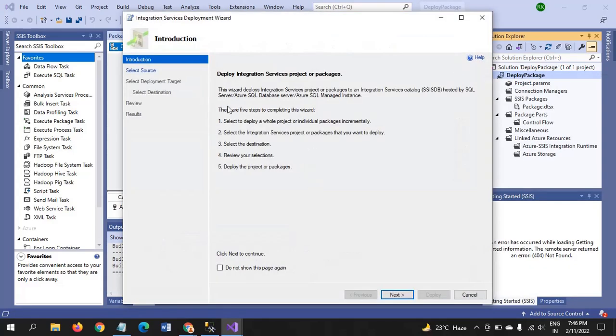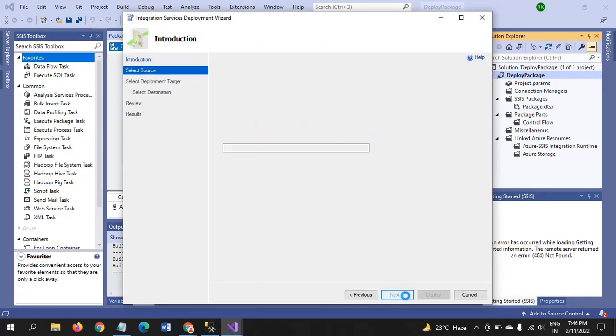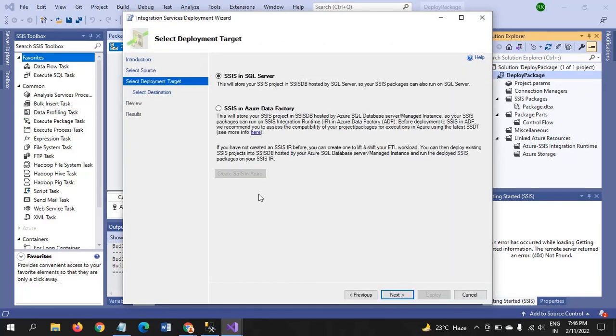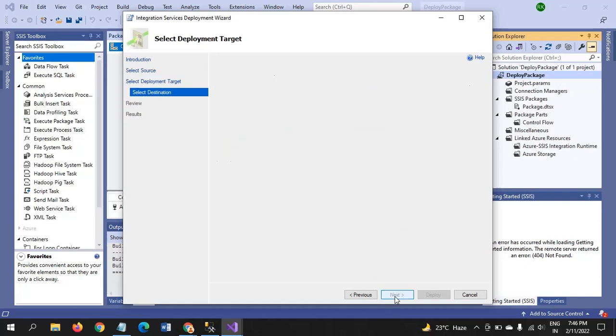After deploying, you get the deployment wizard like this. Go next. It will ask again next.